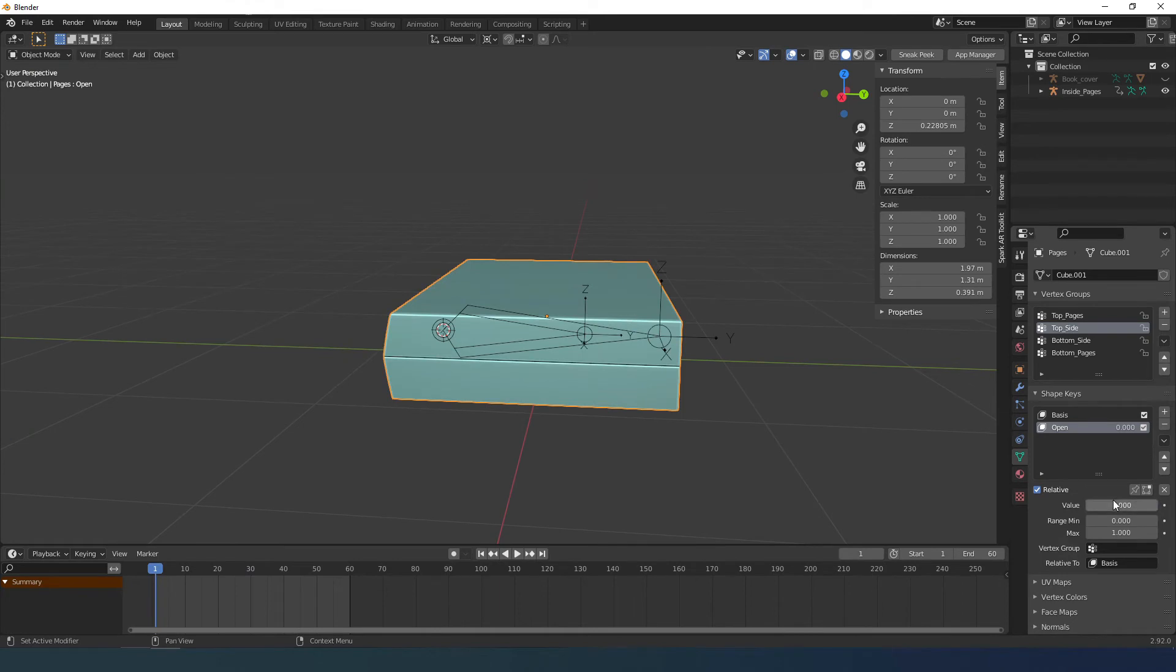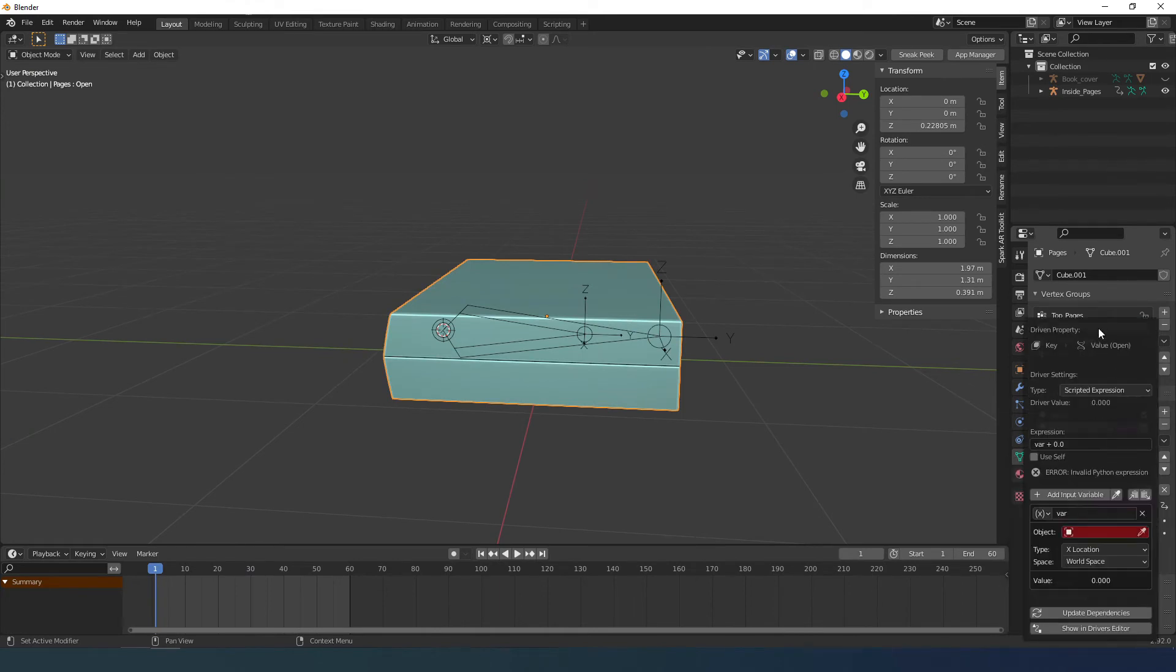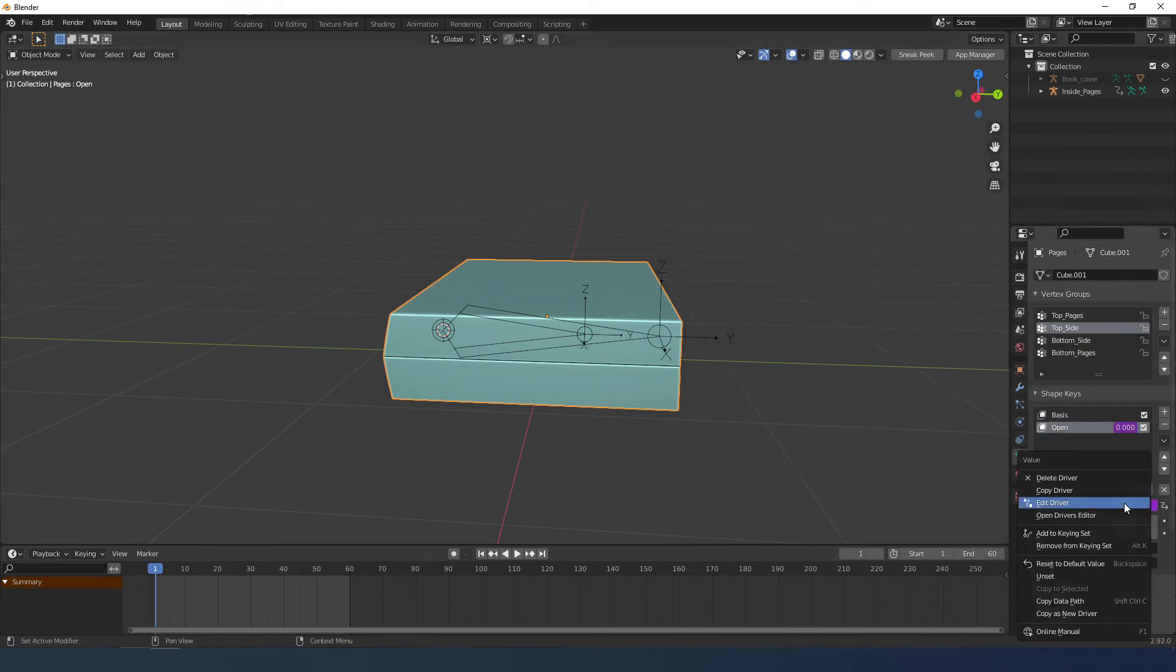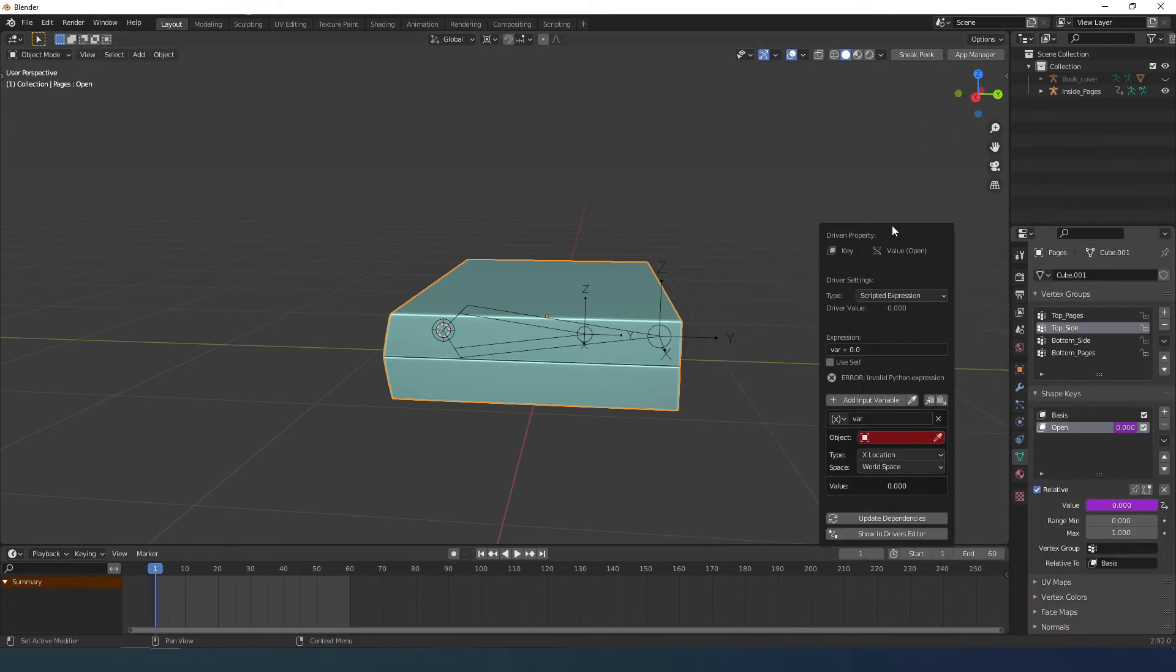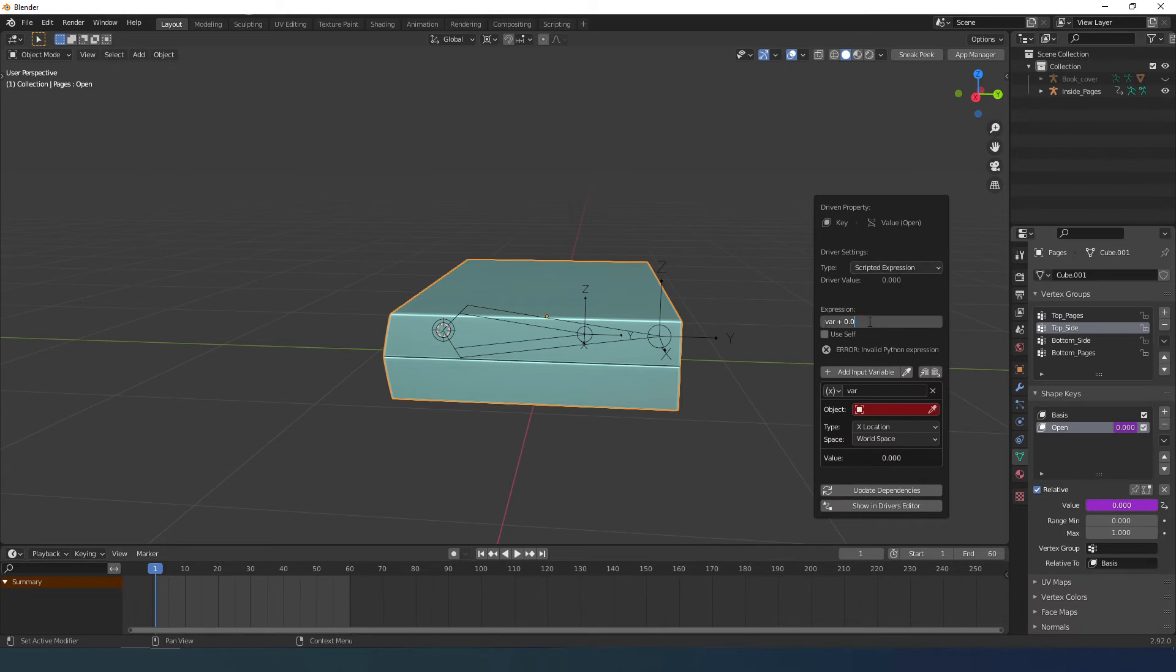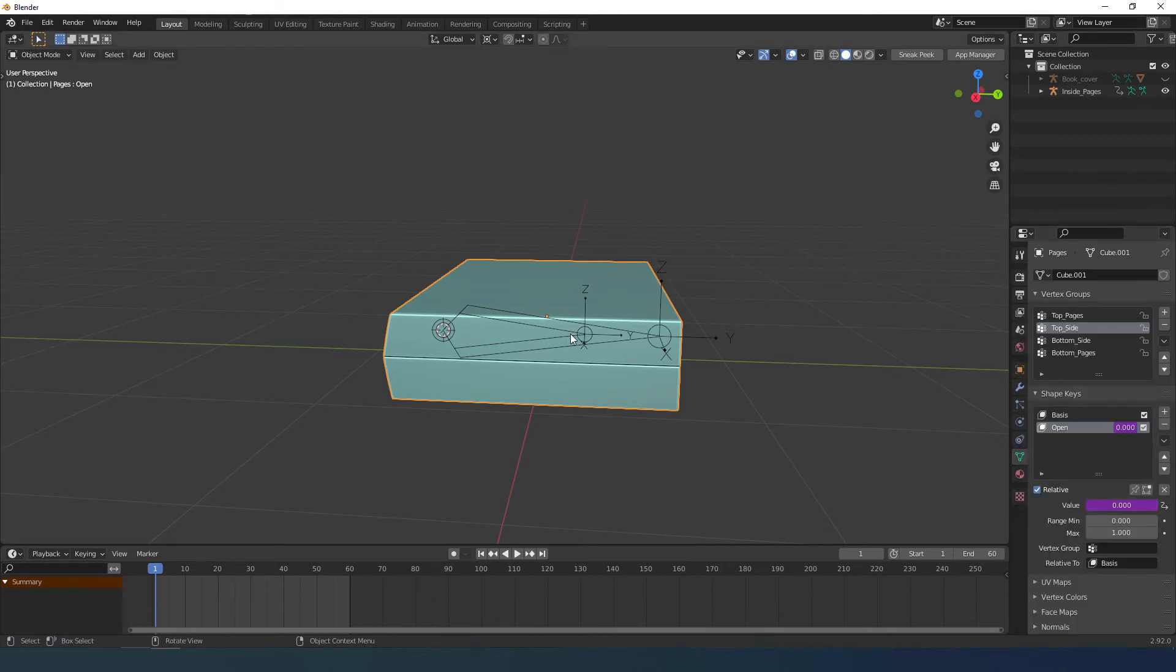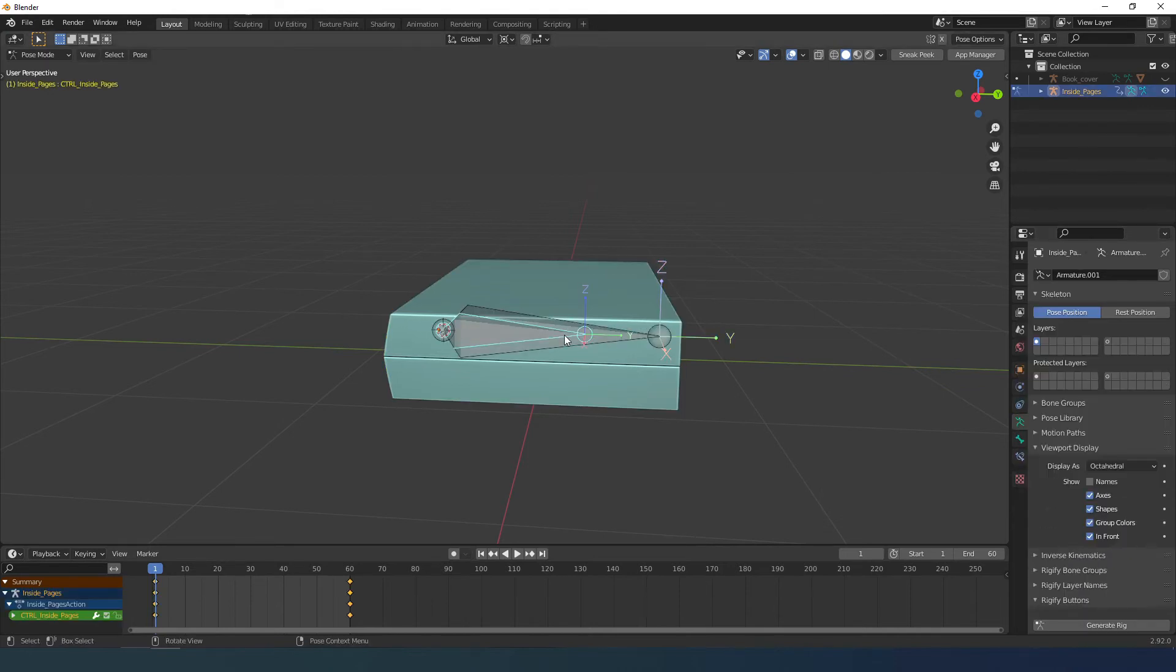I select the shape key value and press the right mouse button, add driver. If the menu disappears just put edit driver. Delete plus zero zero from var and select the object that in this case is the armature which is inside page.